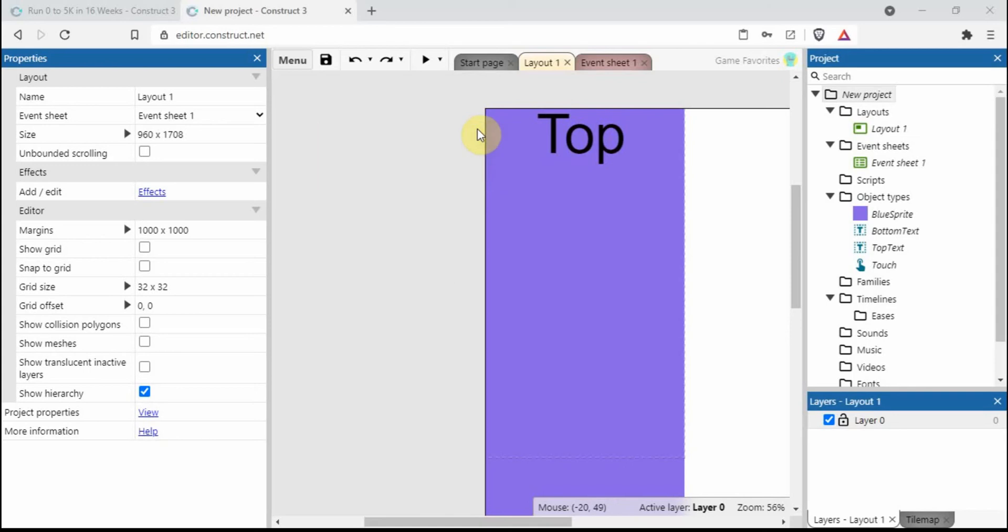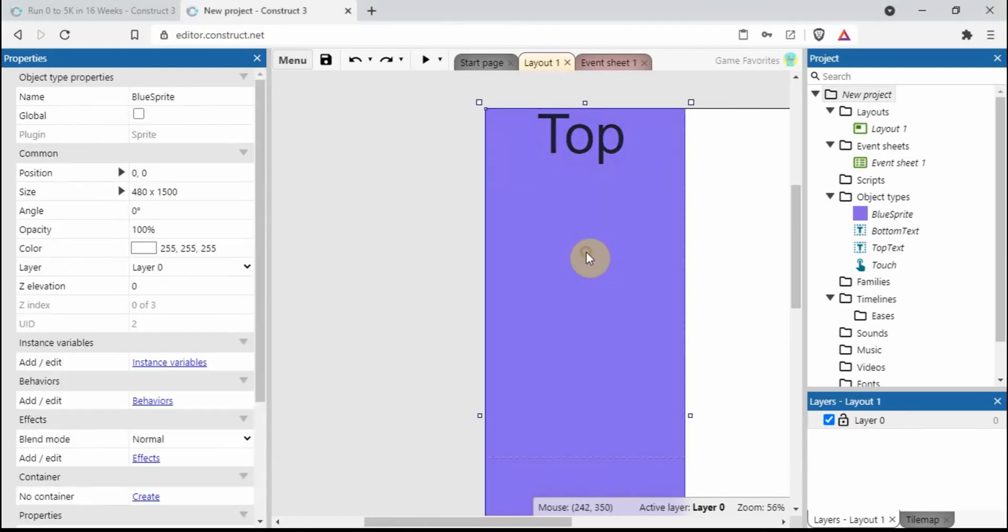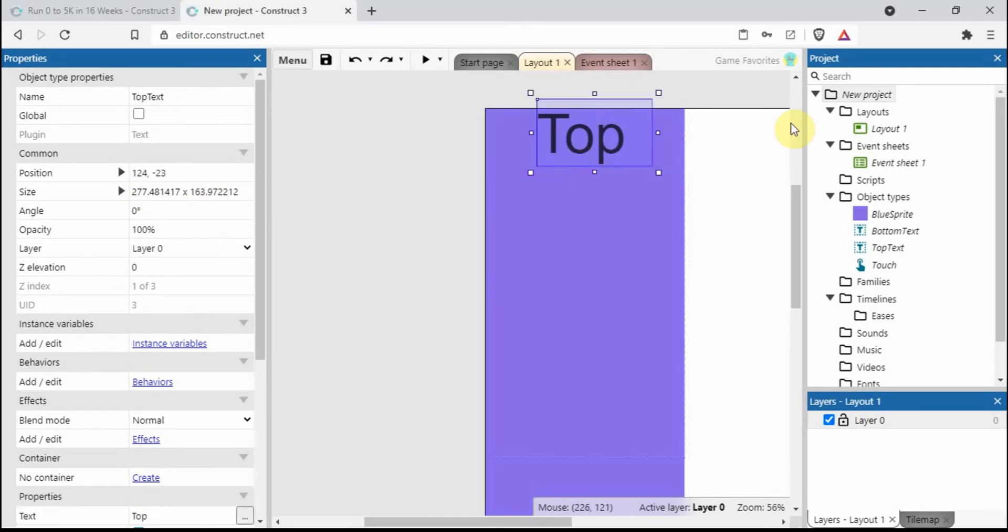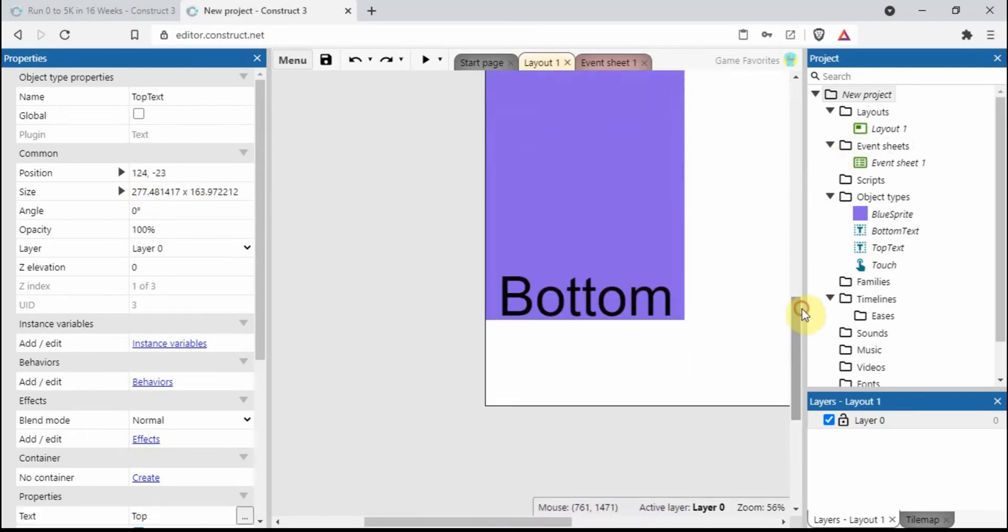In this Construct 3 tutorial I'm going to be showing you how to scroll the page up and down. As you can see there's a few things on the layout already. We have this blue sprite, the origin point is in this top left corner, the size is 480 by 1500, text says top and we've got some text that says bottom.